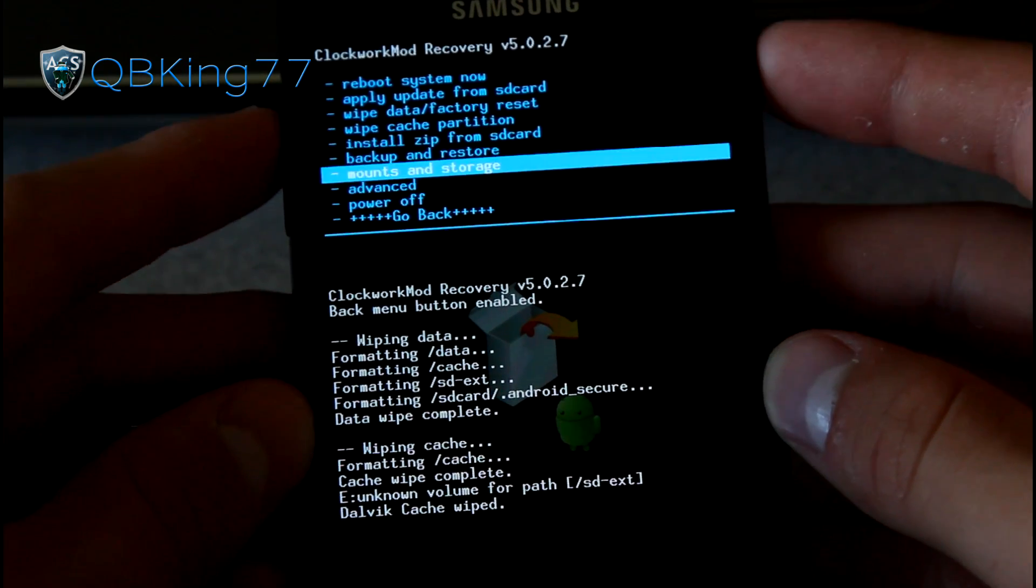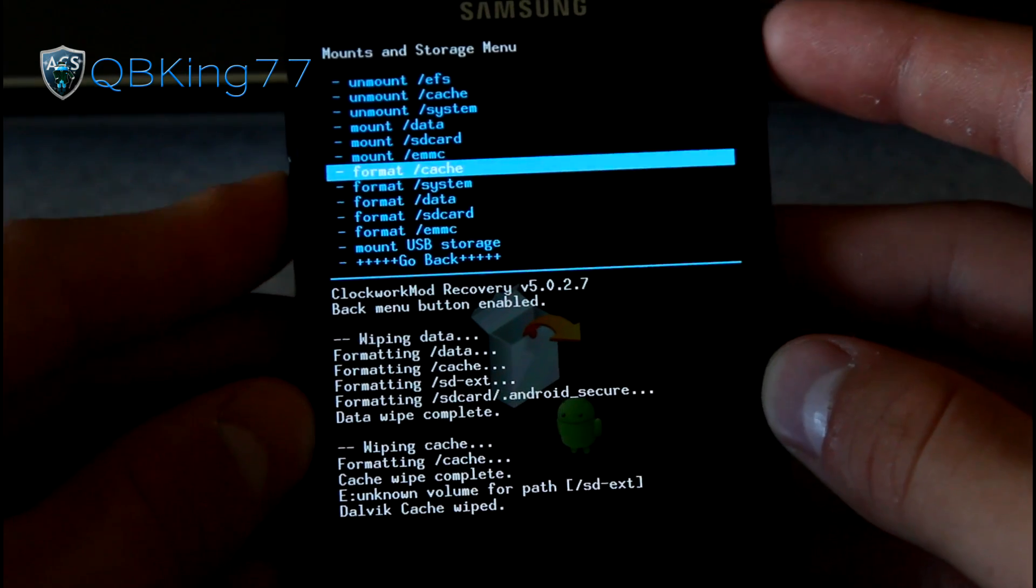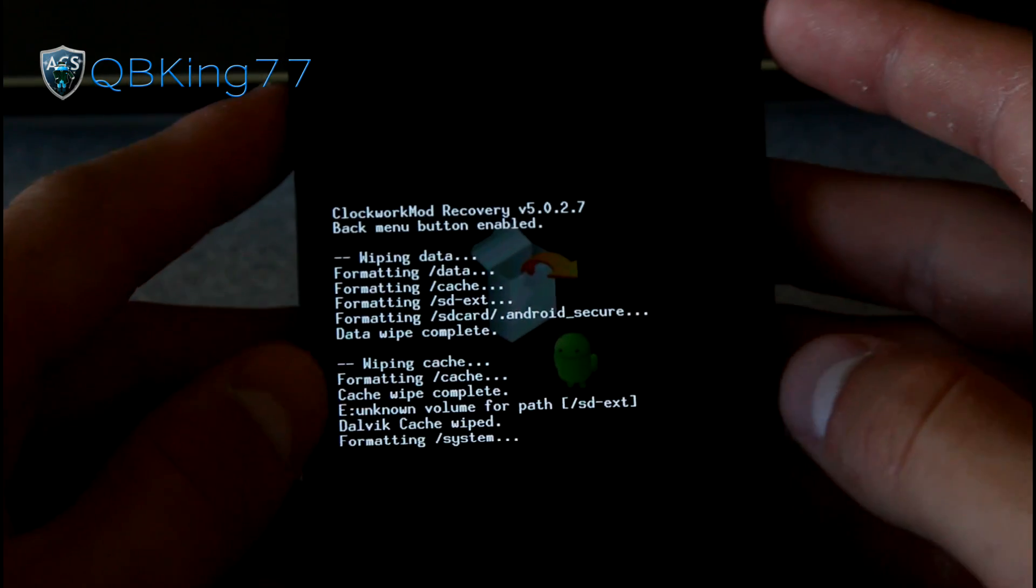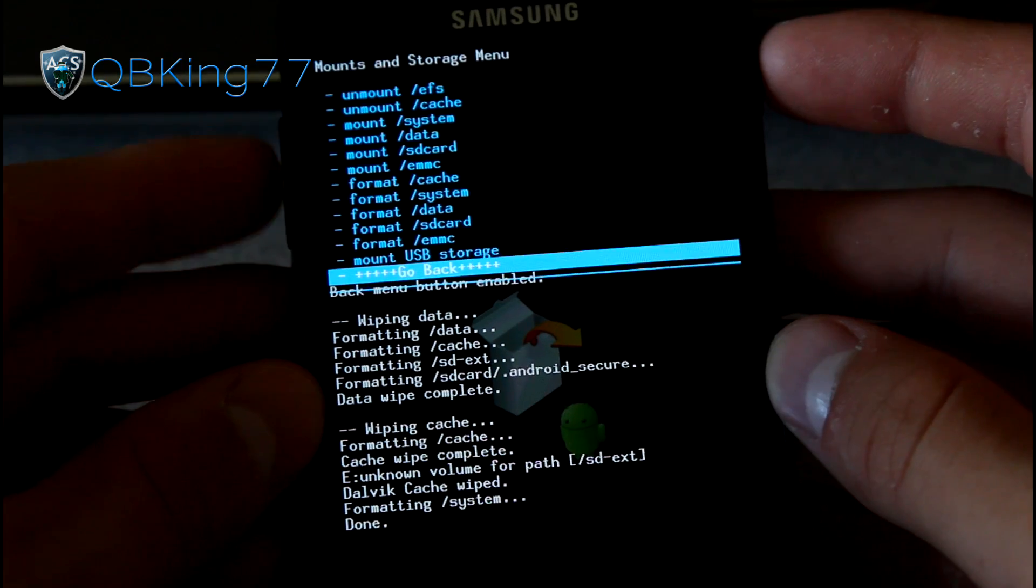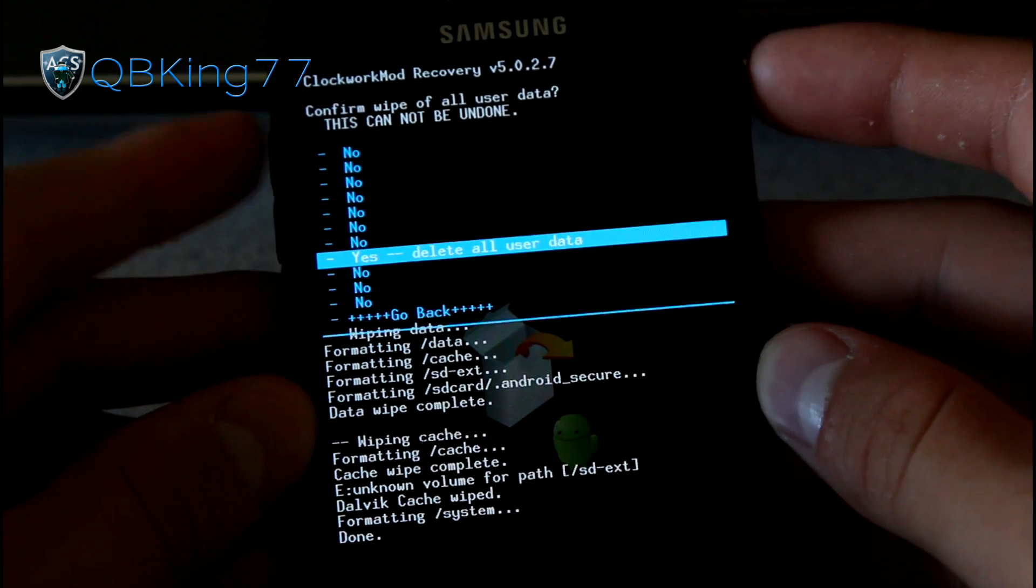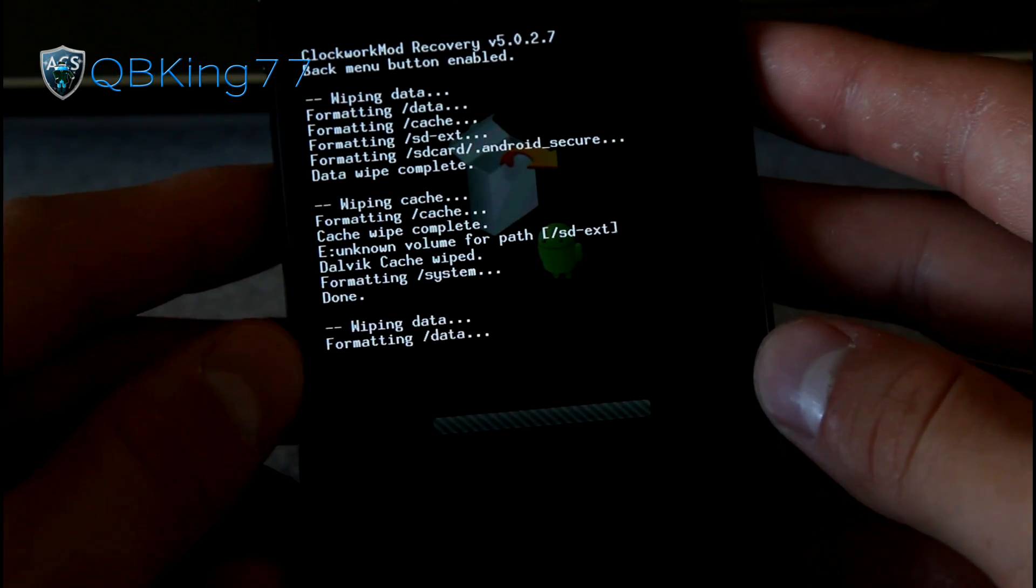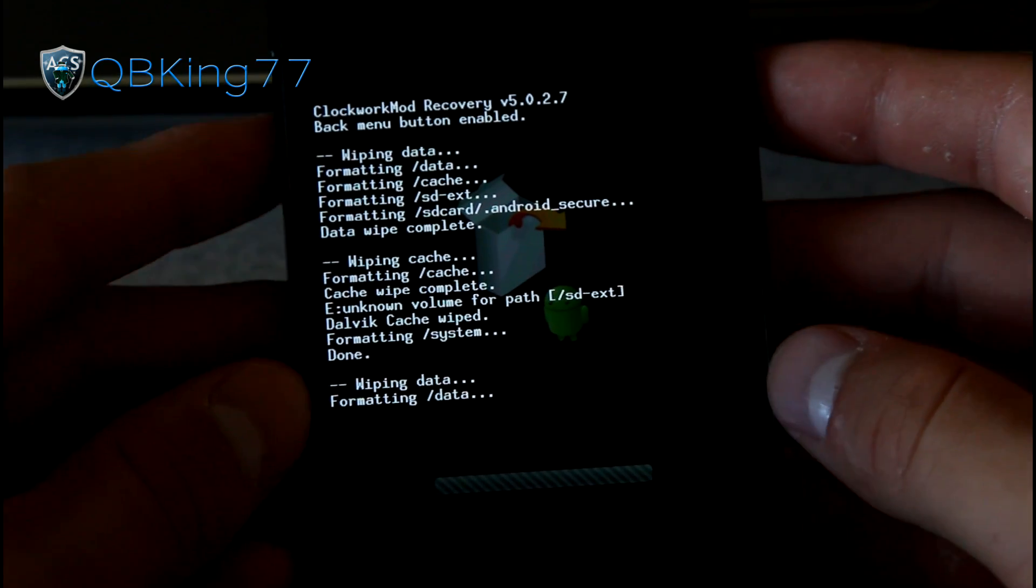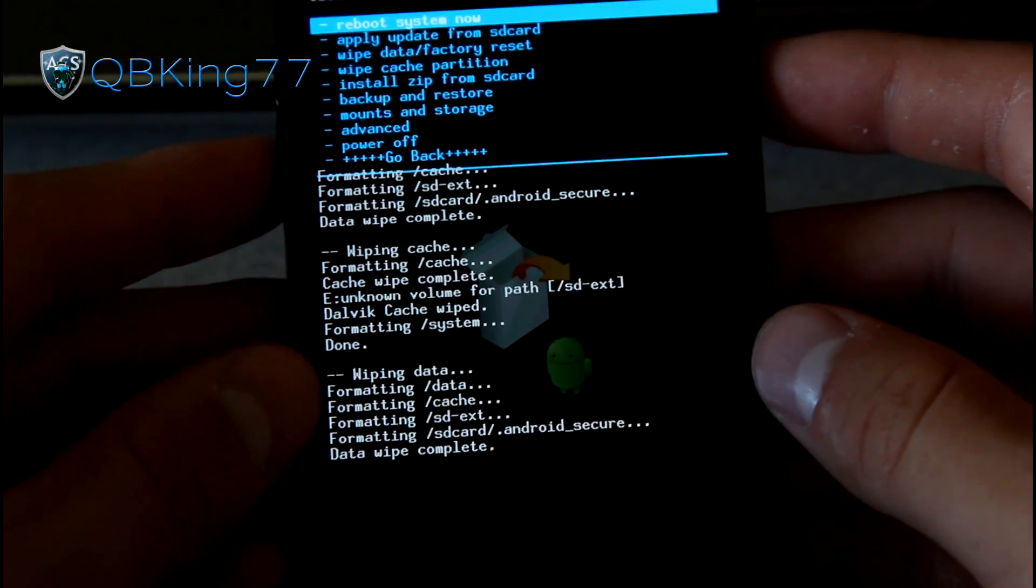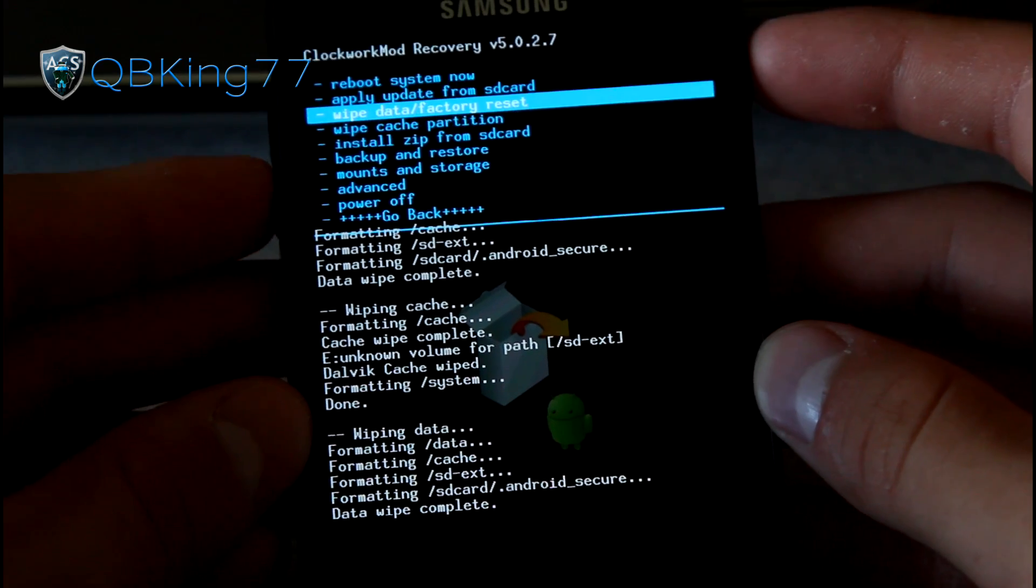Hit go back, go to mounts and storage, and then hit format system. So go ahead and hit format system and hit yes. Format system, we'll go ahead and format that. Hit go back and do a wipe data factory reset once more and hit yes, and just make sure everything is deleted properly. And once that is all done, we are ready to go.